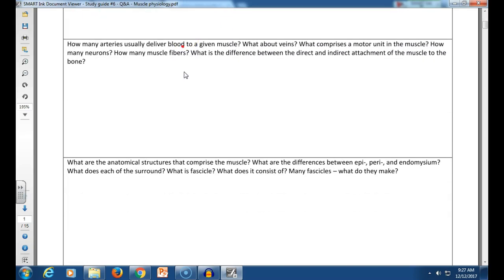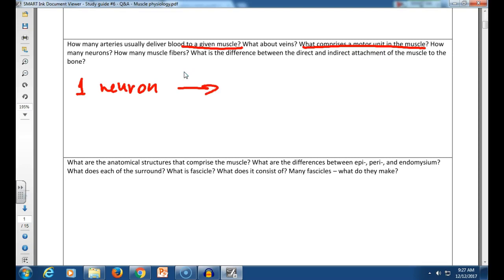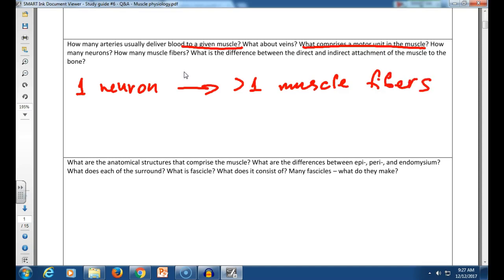How many arteries usually deliver blood to a given muscle? One. Veins: one or several. Understand clearly what the motor unit is: one neuron that innervates usually more than one muscle fiber. What's the difference between direct and indirect attachment? Indirect attachment is when a muscle is attached by tendons. Remember: ligaments do not connect muscles to anything.